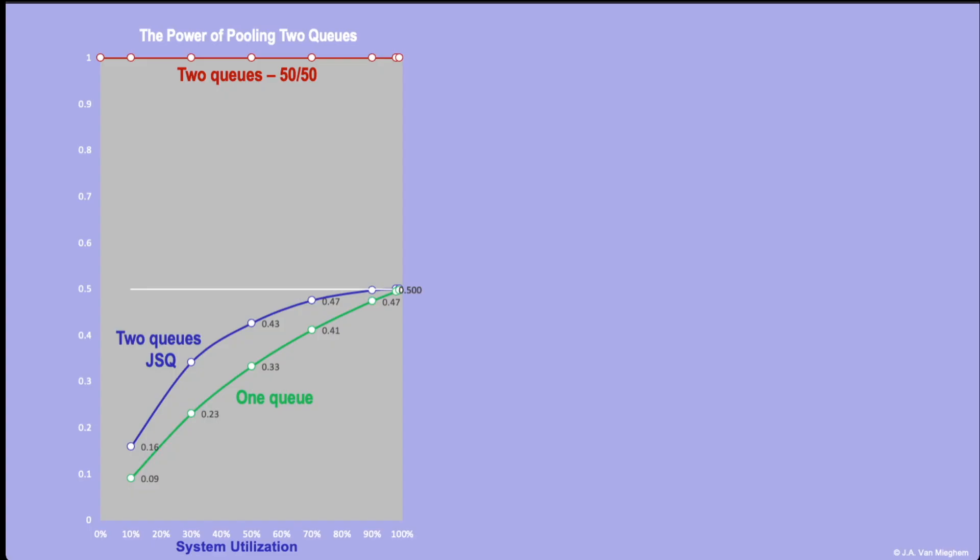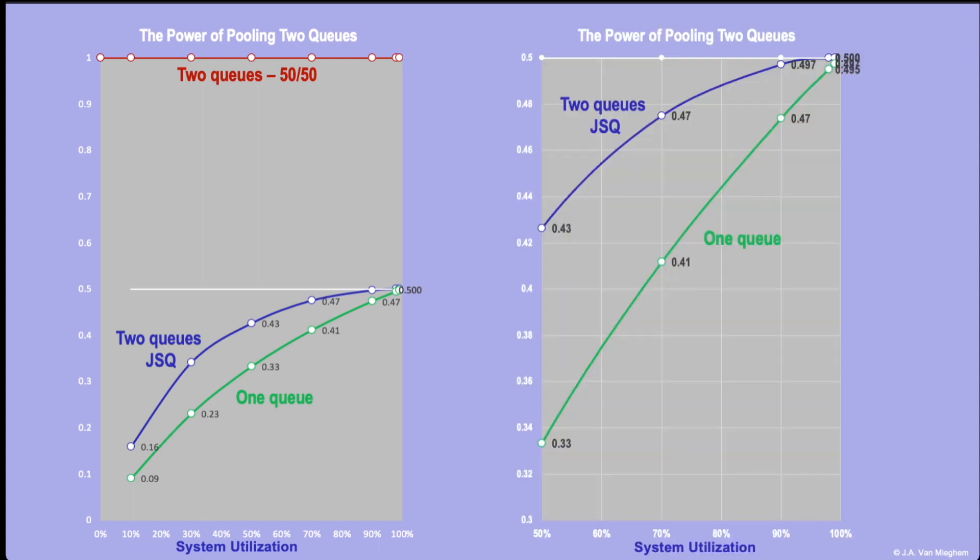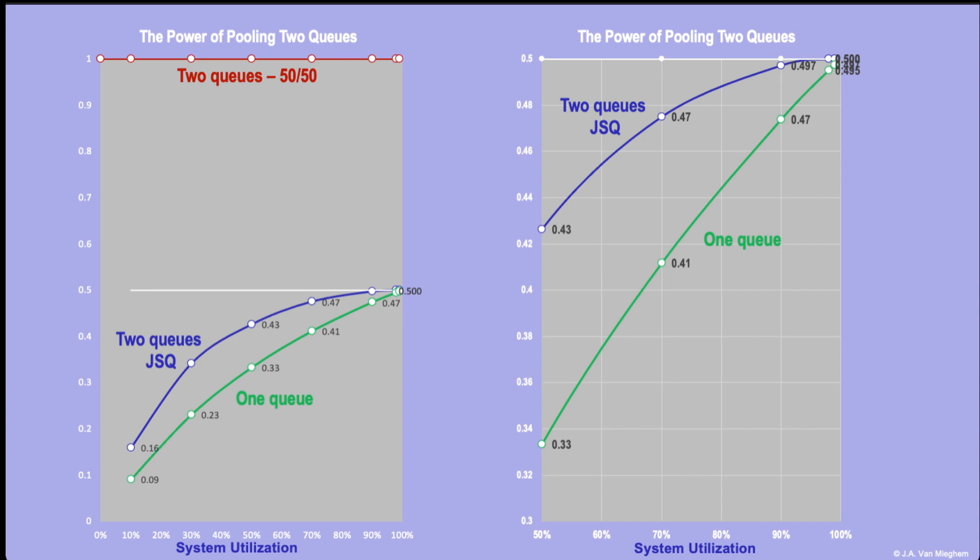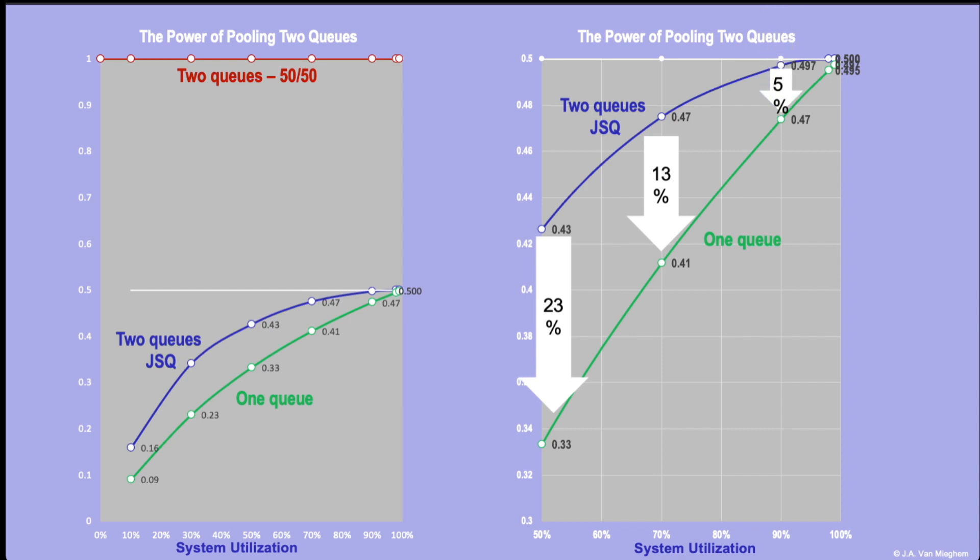It turns out that joining the shortest of two queues is substantially better. However, having a single queue still is better. If the system is mediumly loaded 50% of the time, we can have a significant improvement of 23%. If the system is 70% utilized, that improvement reduces a little bit, but it still is 13%. And even when the system is highly utilized, 90% utilization, we still get a 5% improvement.